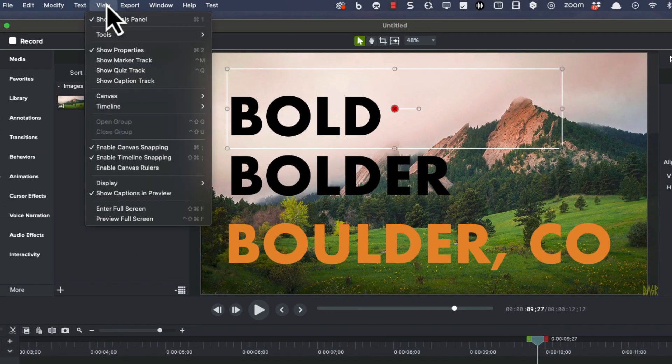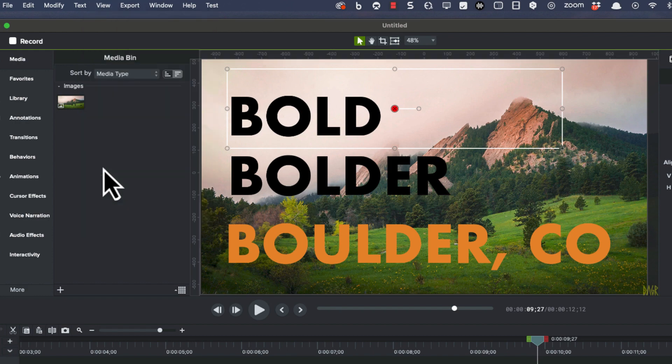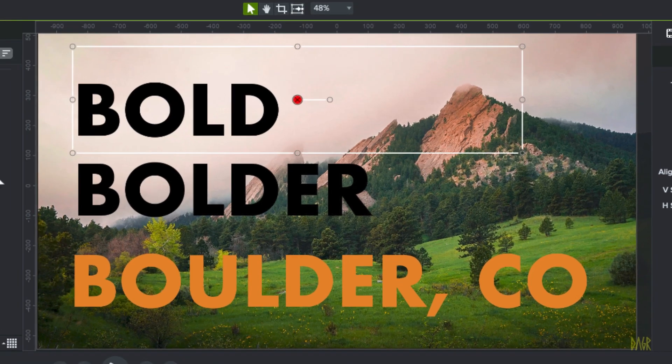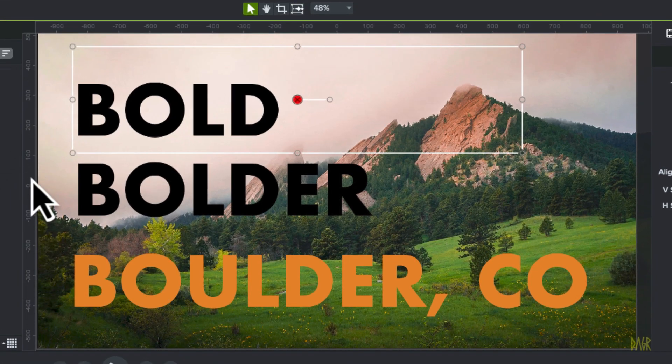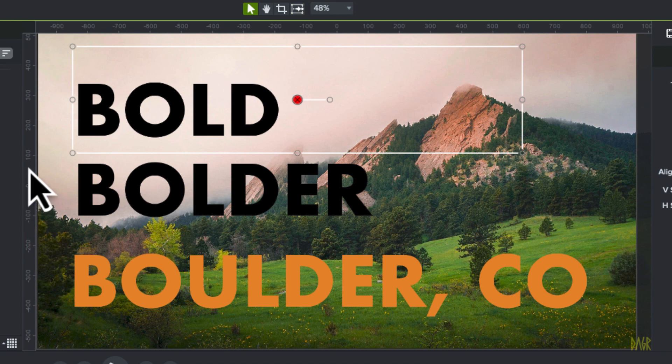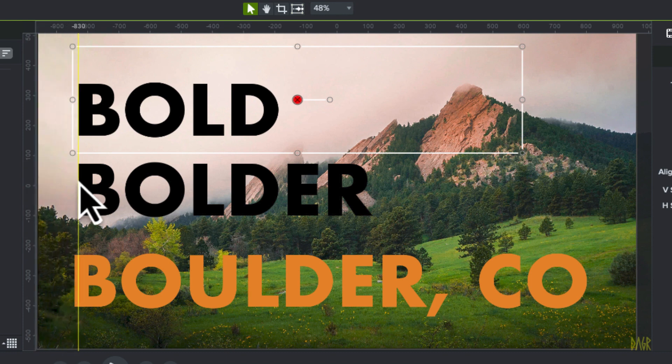In the view menu, we go to enable canvas rulers. Rulers show up over here. And I can click over here and drag from here. And I drag it right onto there.